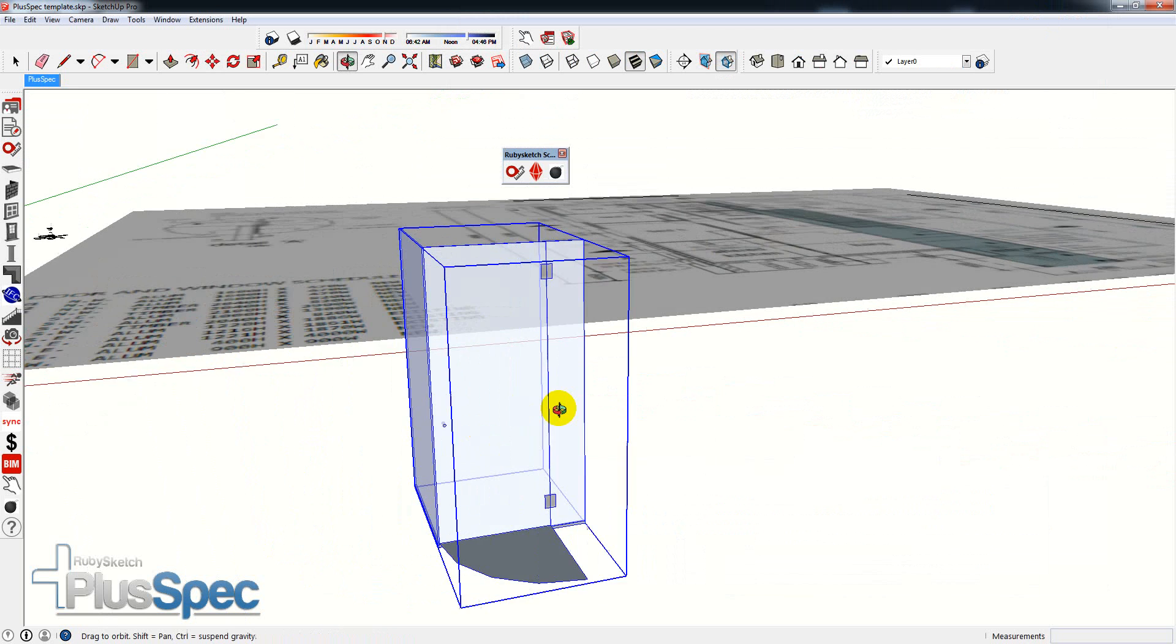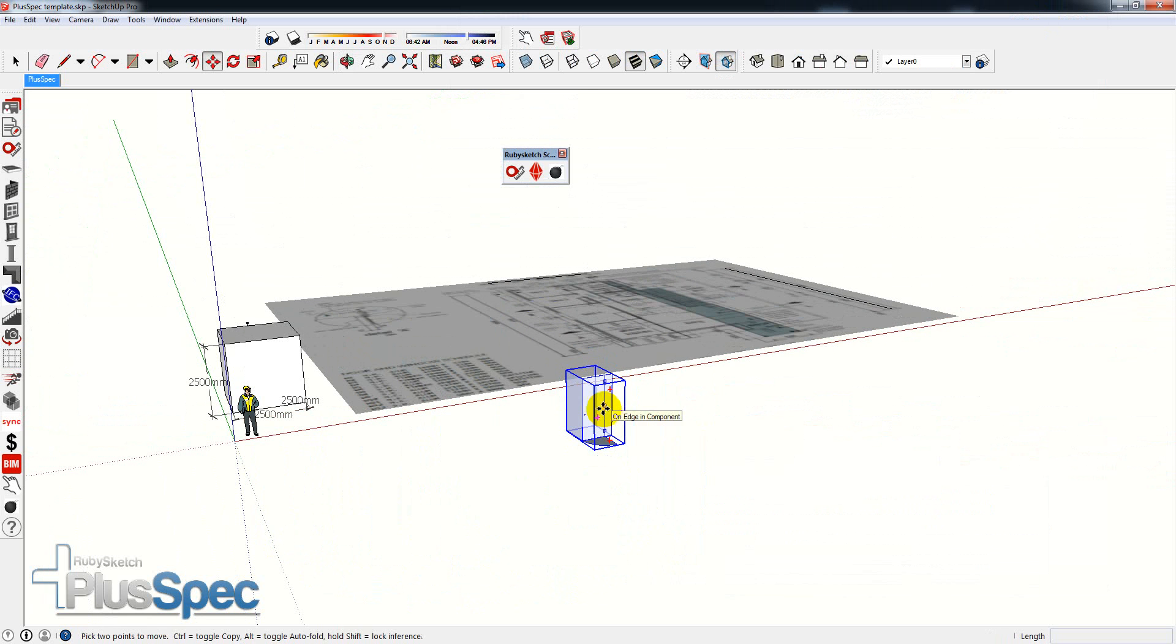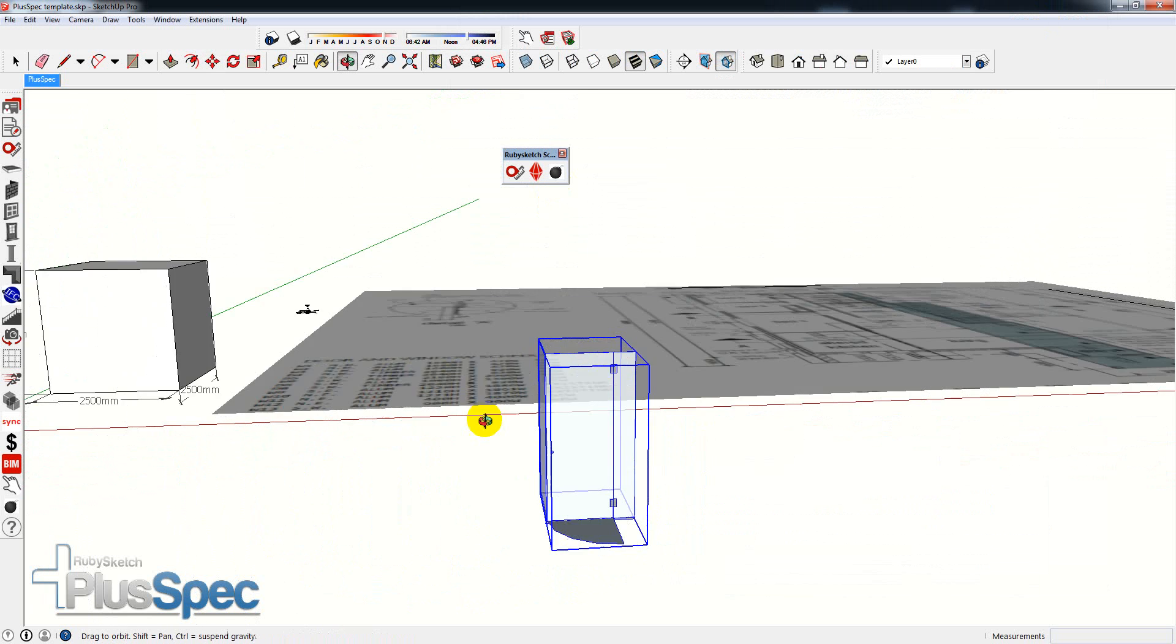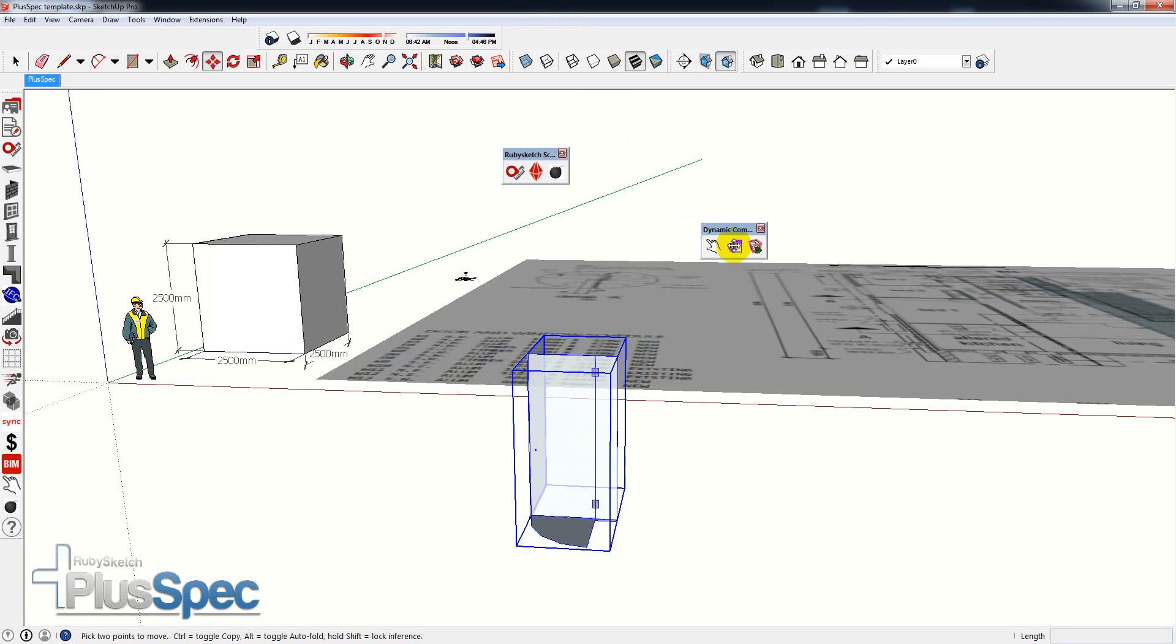You'll also notice that we've got a little BOM tool here. You might not be sure what that means. If I click the BOM tool now, it will explode this model so you can read the information, but what I'm going to do is show you what that means.